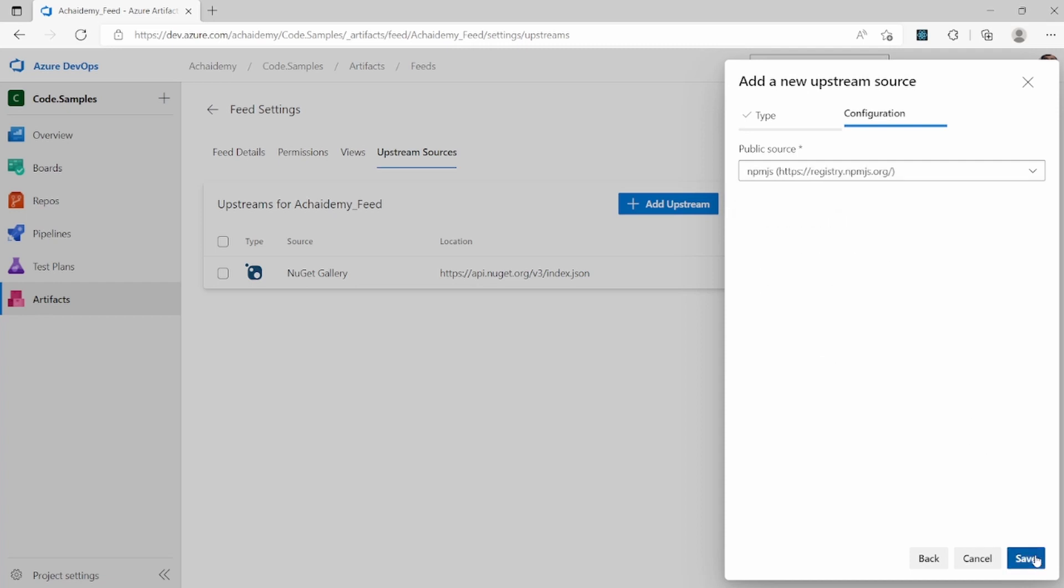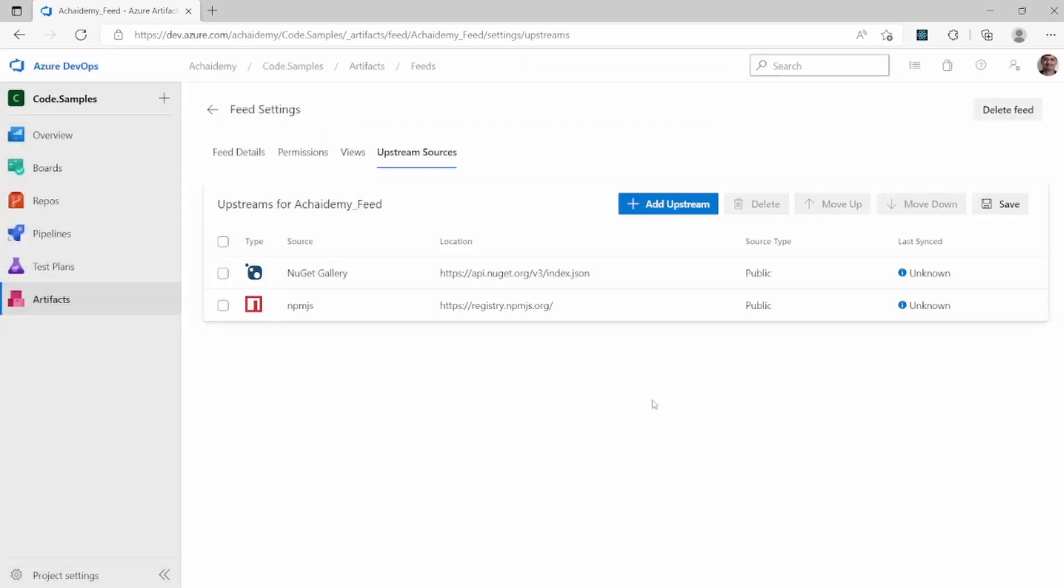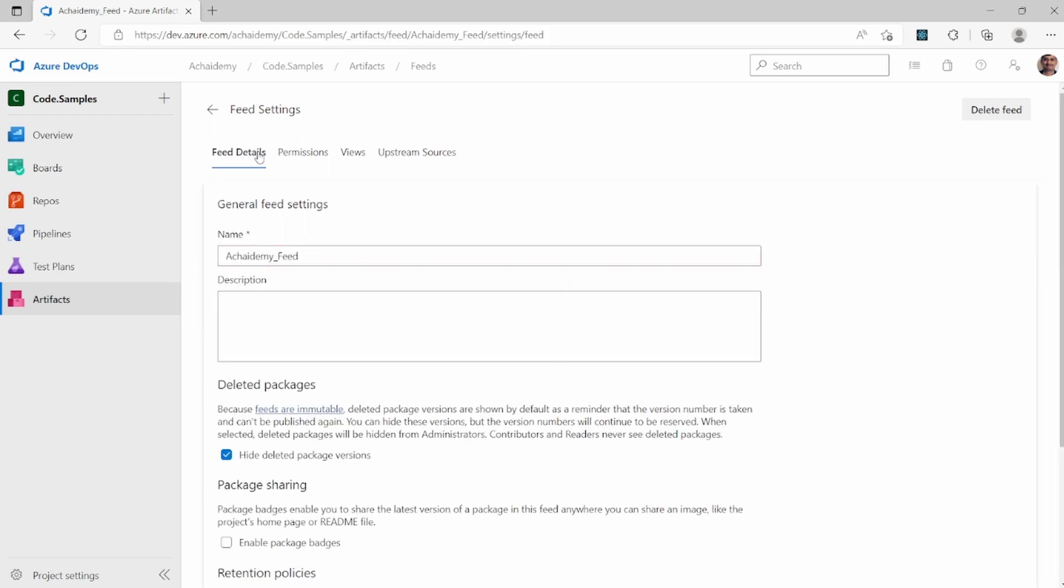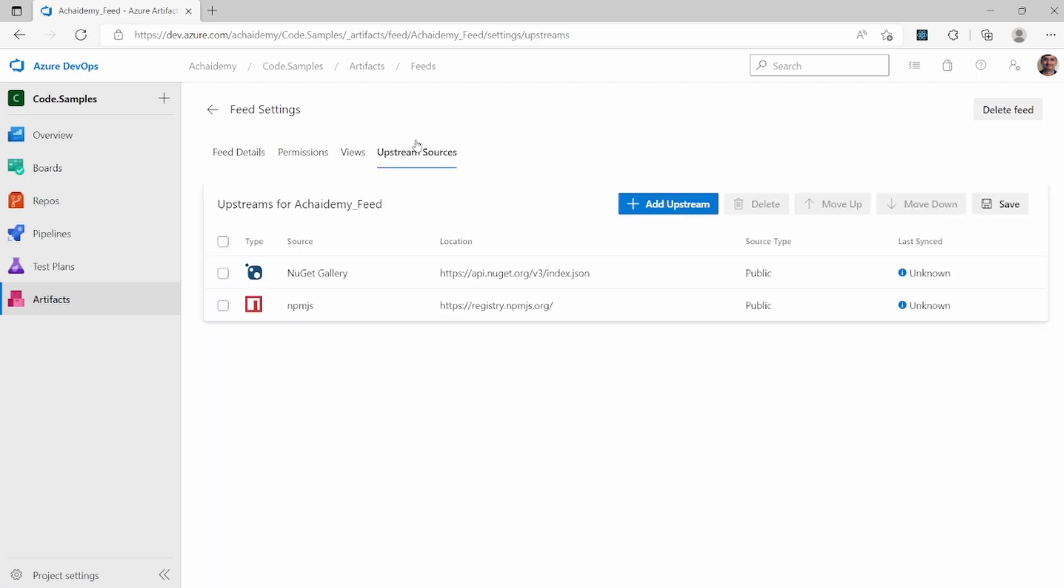And what it means is once your developers, all developers have to do is connect to this particular feed, the academy feed, and then they could search for packages in NuGet, NPM JS, without having access or having a need to connect to the location of NuGet.